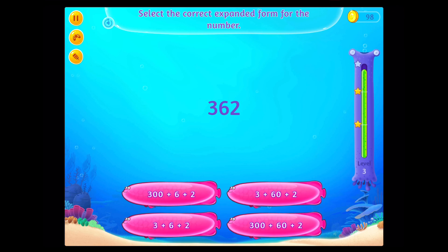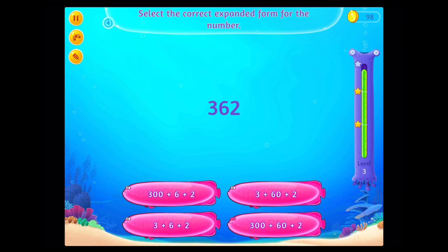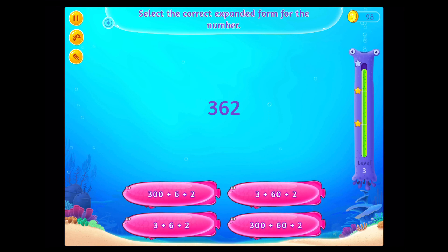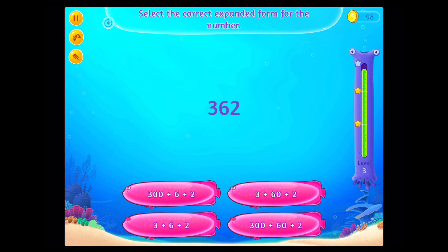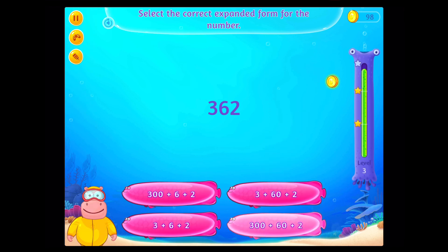Select the correct expanded form for the number. Good going!